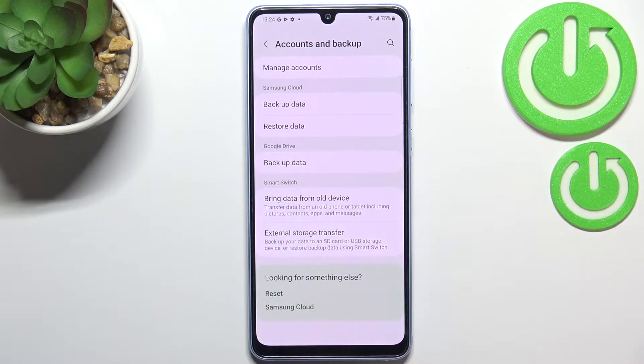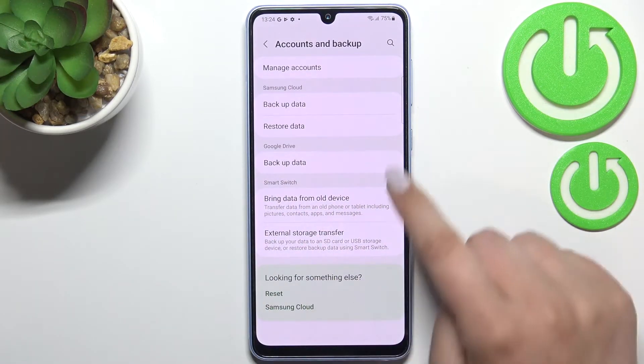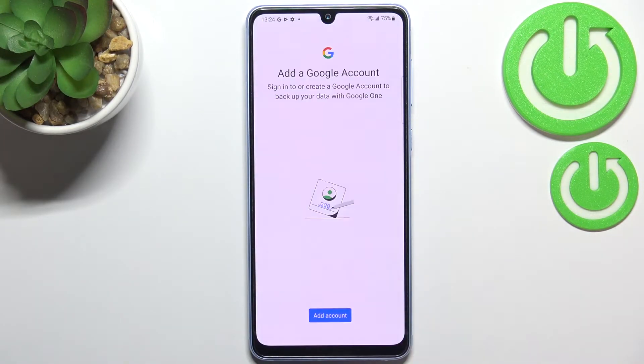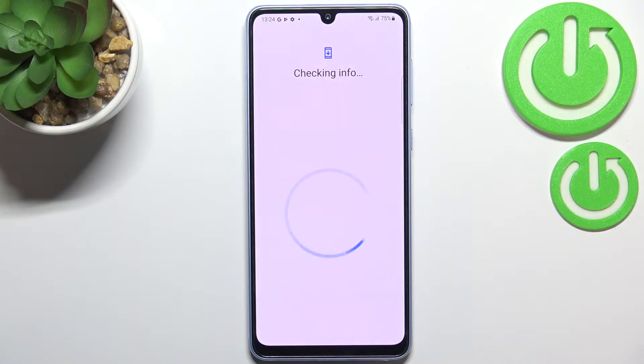As you can see right here we've got a whole Google Drive section, so let's tap on Backup Data and here tap on Add Account.